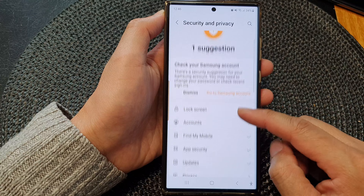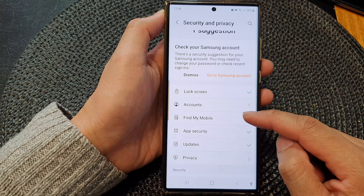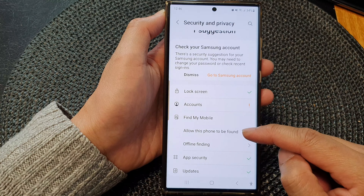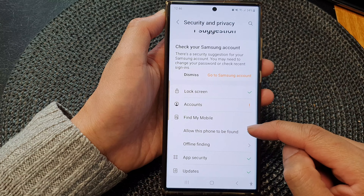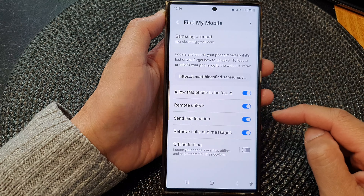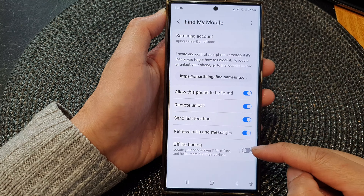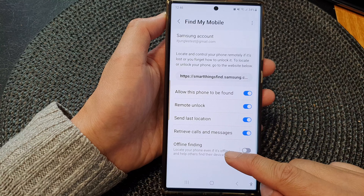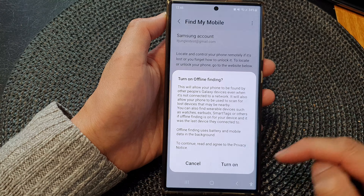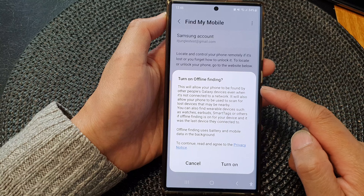Now in here, tap on Find My Mobile, then tap on 'Allow this phone to be found.' Next, scroll down and tap on Offline Finding, then tap on the toggle button to switch it on.